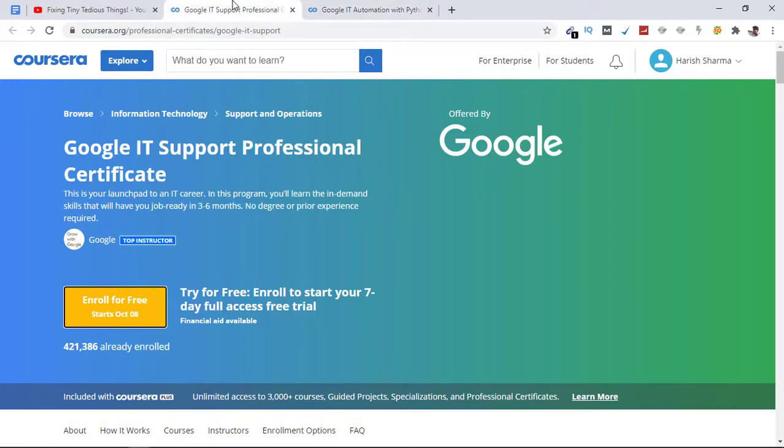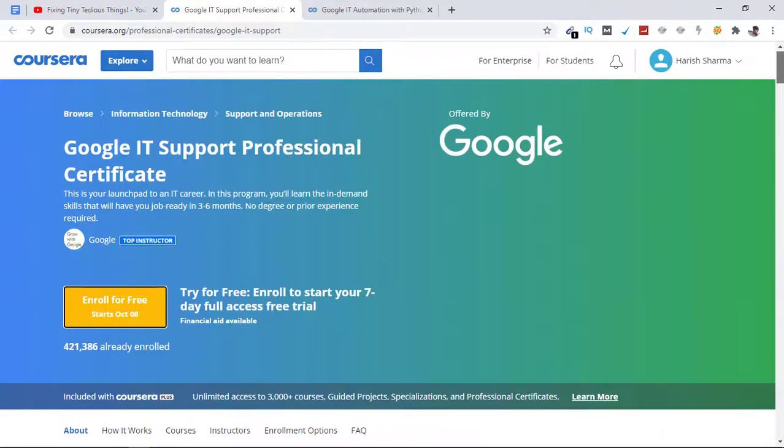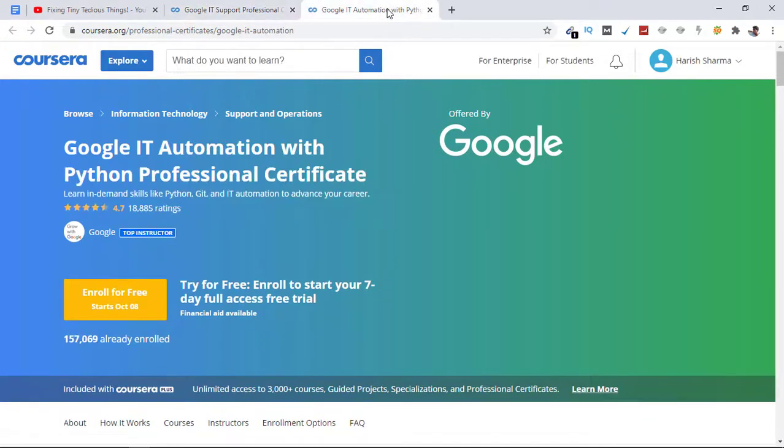Which comes to around 1,100 rupees. So this is a great offer. Anyone who is looking to get some skills in IT should get this course - Google IT Support Professional Certificate. If you are looking for IT automation with Python Professional Certificate, this is the course for you.